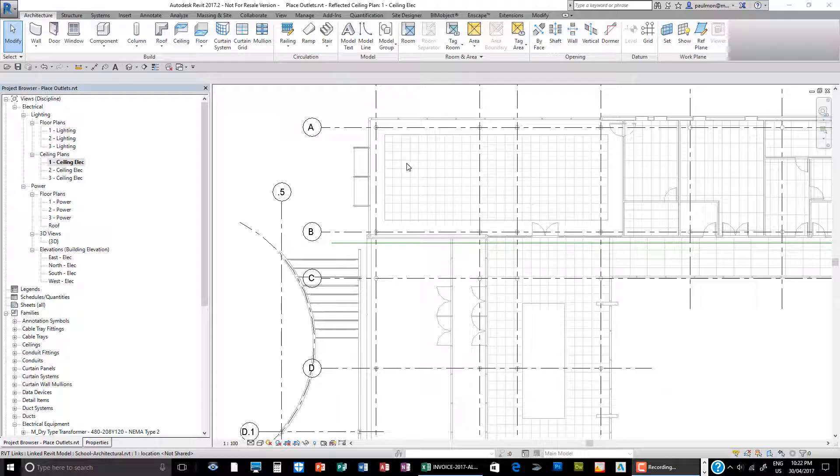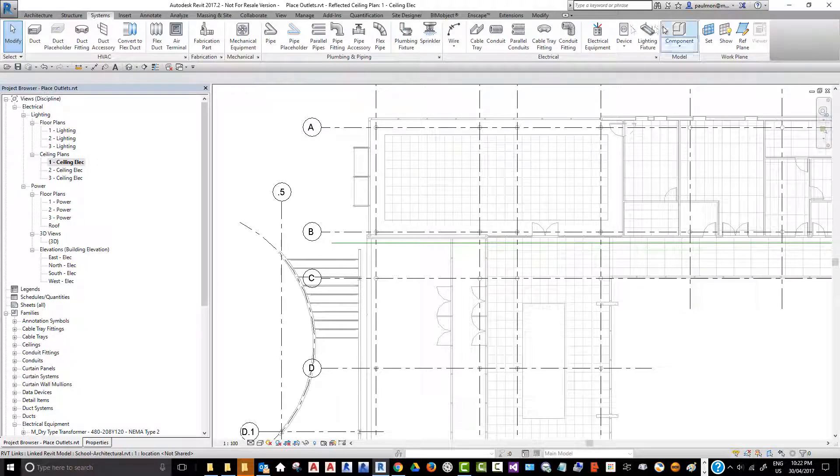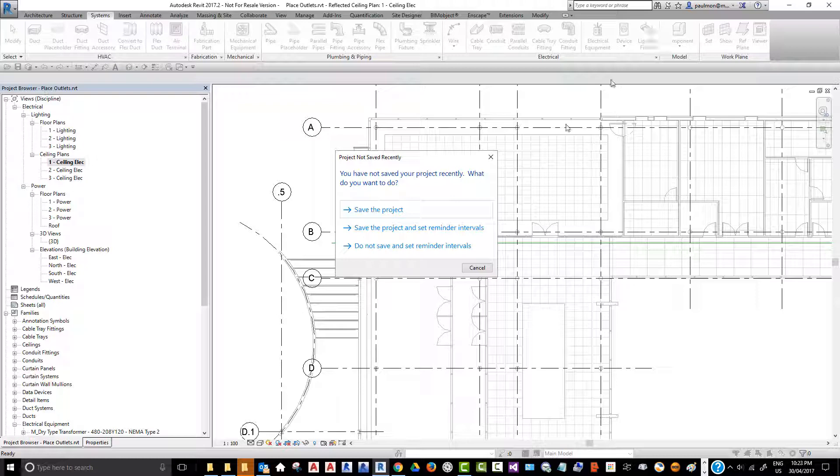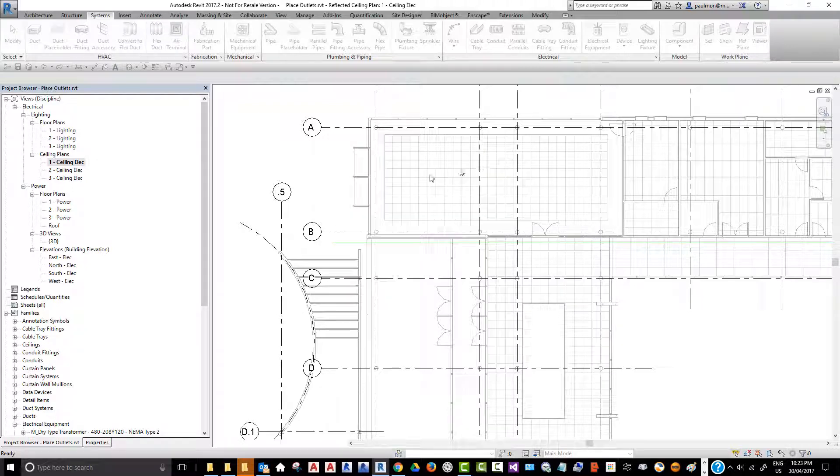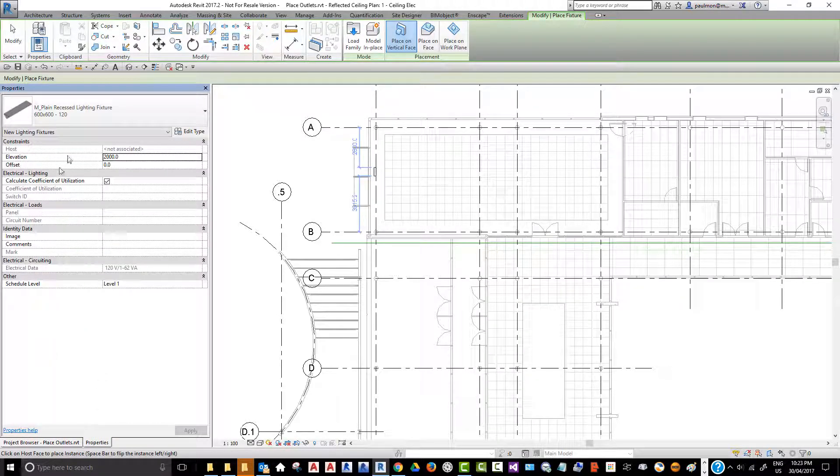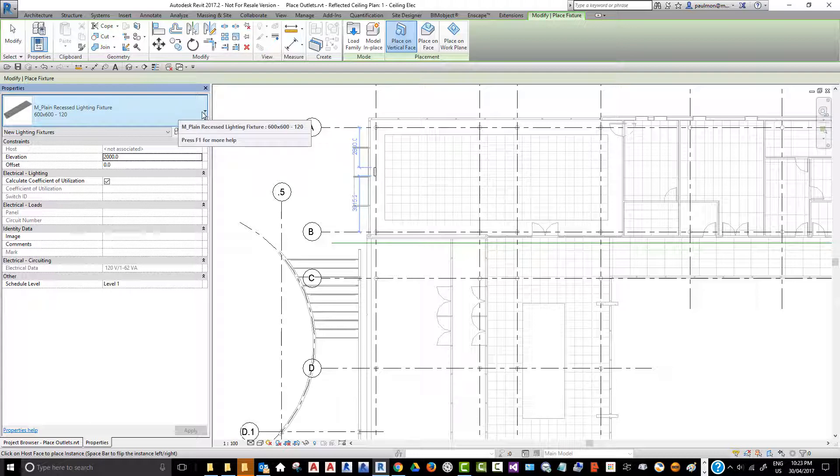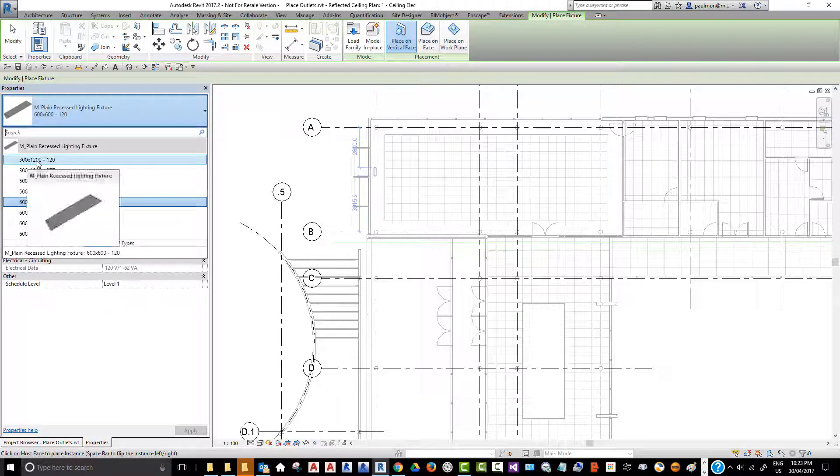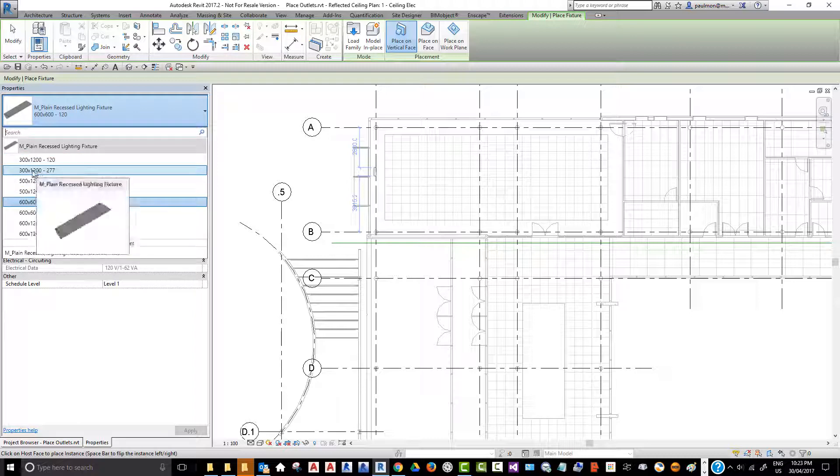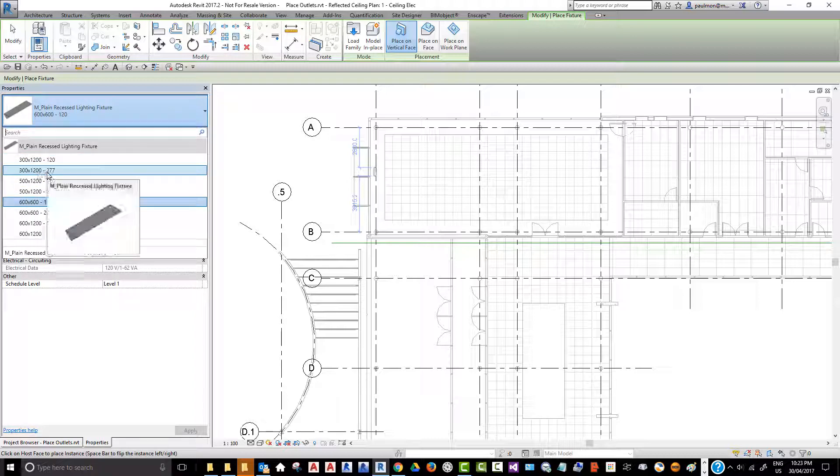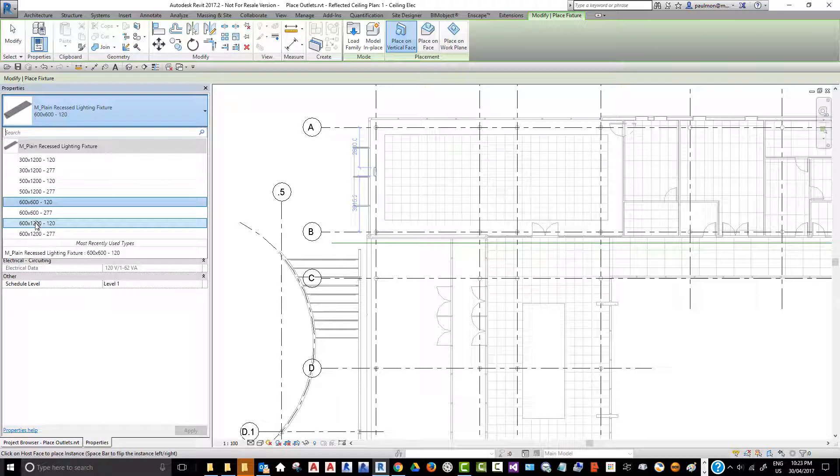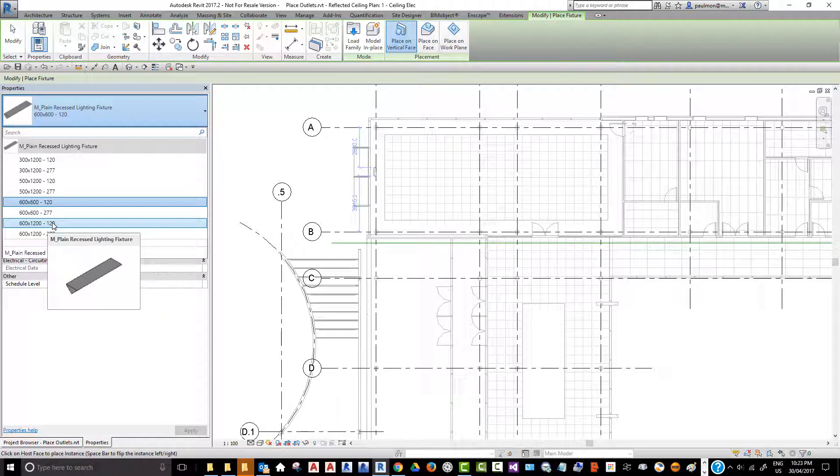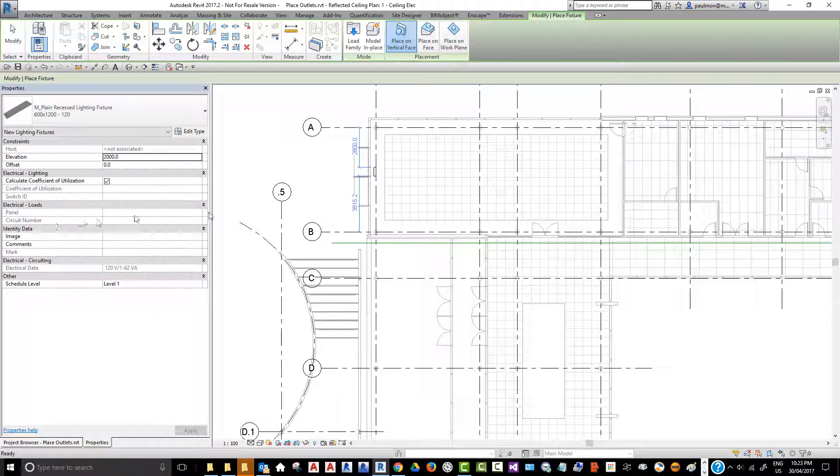From the system tab, we're going to select light fixtures. In the property panel in the type selector, we have a number of different fixtures we can choose from—1x4 at 120 volts and 277 volts. We're going to pick 600x1200 2x4 fixtures with 120 volts. Then we're going to click on this one and now we can start placing the fixtures in the ceiling.